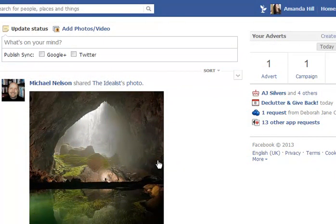Hi there, this is Amanda Hill and we're going to have a quick look at how you can make it much easier to put out the right content to the right people on Facebook and even hide a bit from some people.